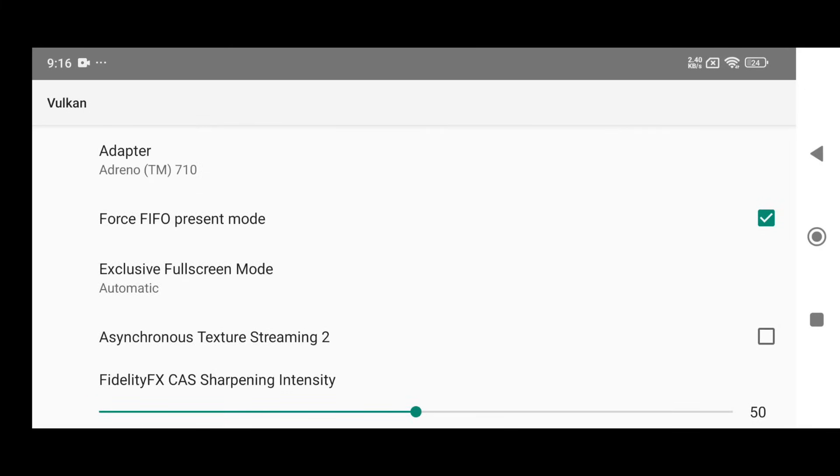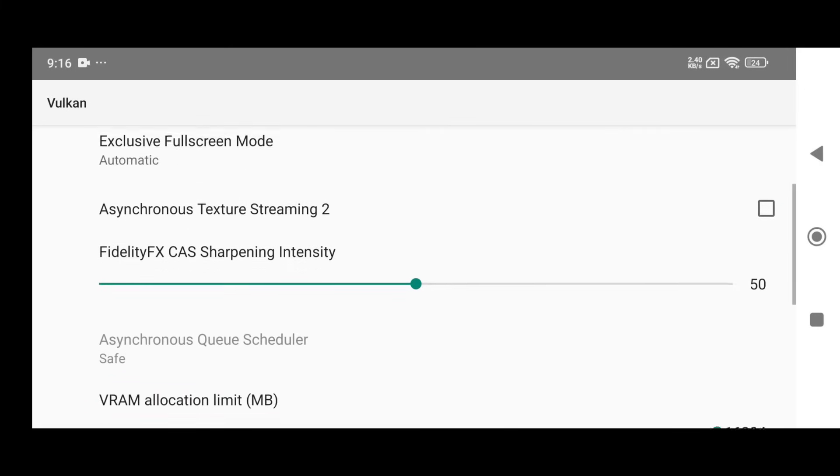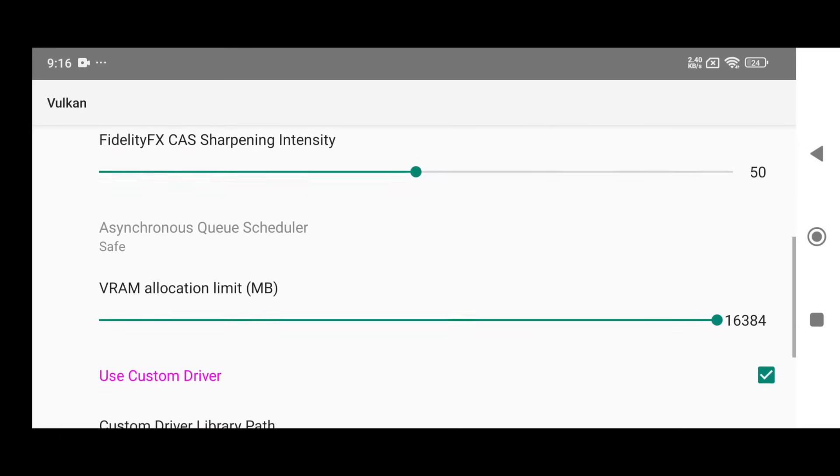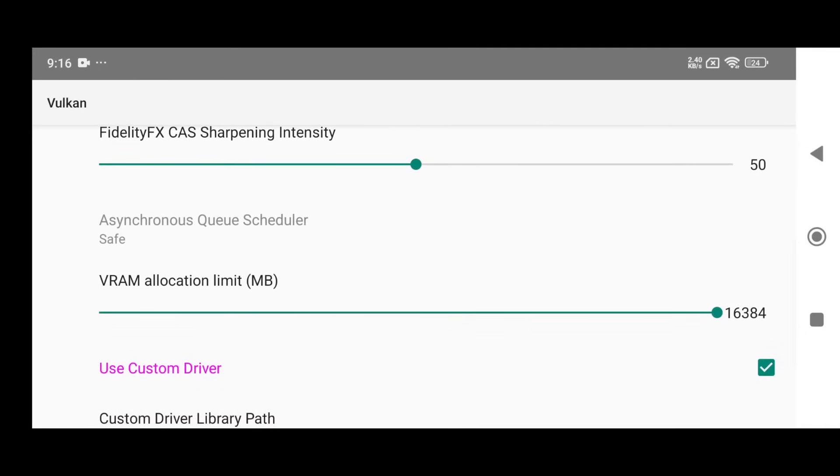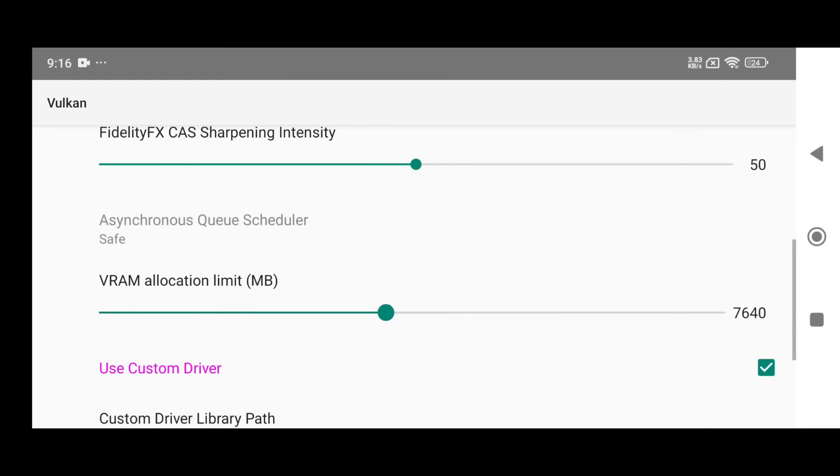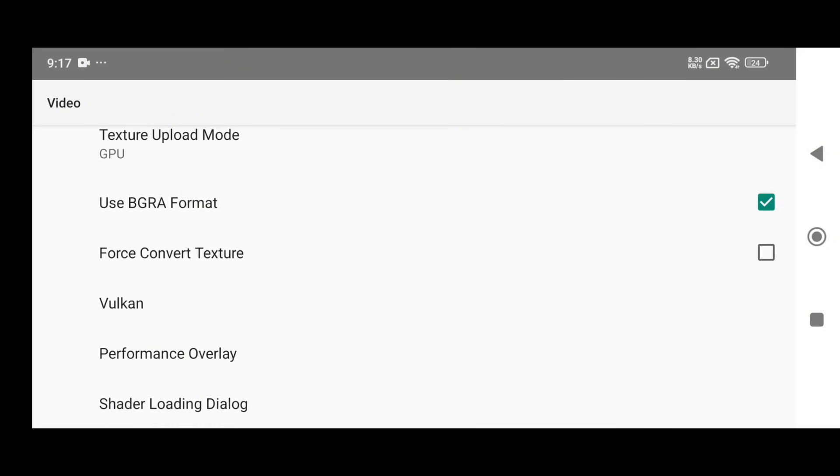There are many more advanced features under the Vulkan Settings section. One important option is VRAM Allocation, which lets you decide how much of your device's RAM should be used by the emulator. For example, I have 12GB of RAM in my device, so I selected 6GB or 8GB for the emulator. You need to leave some RAM for the system UI and background services, so don't allocate too much.